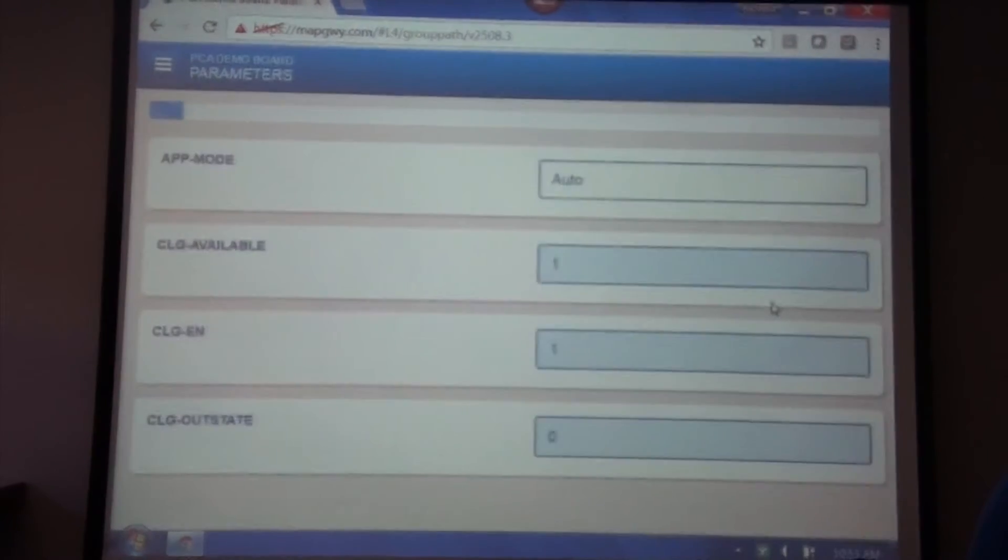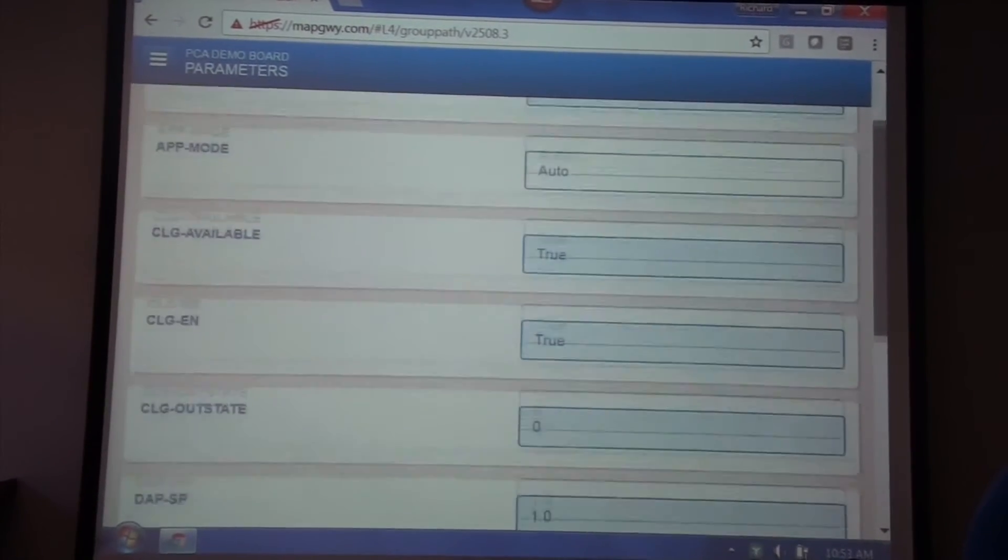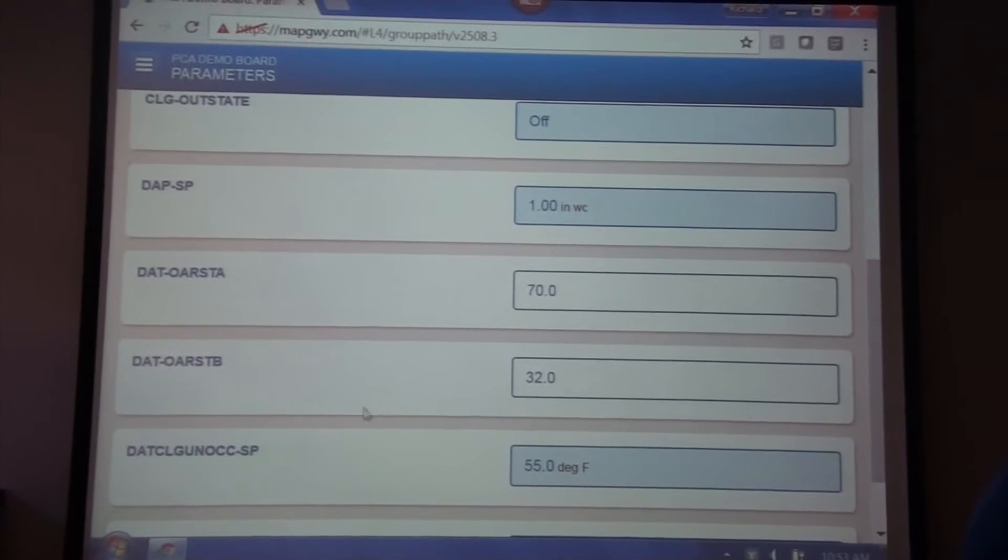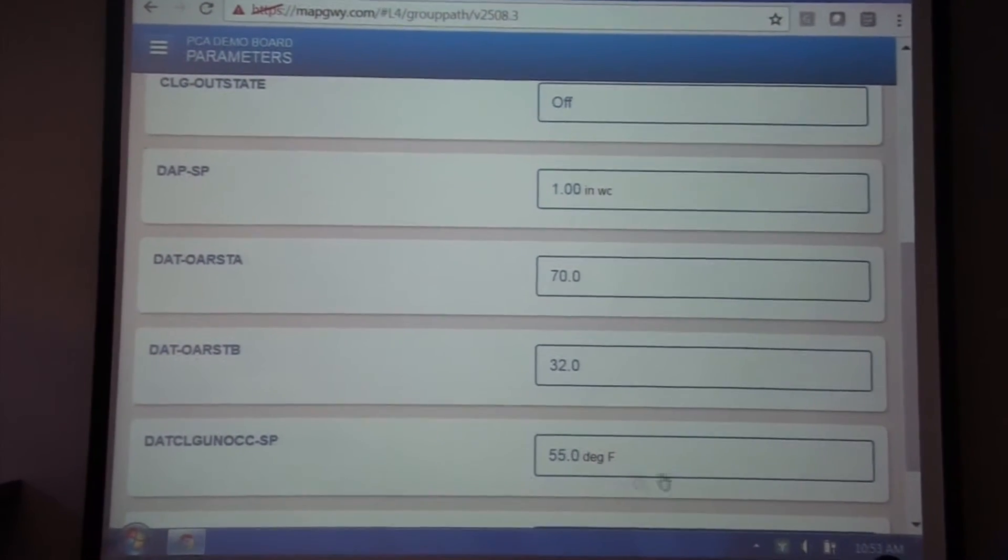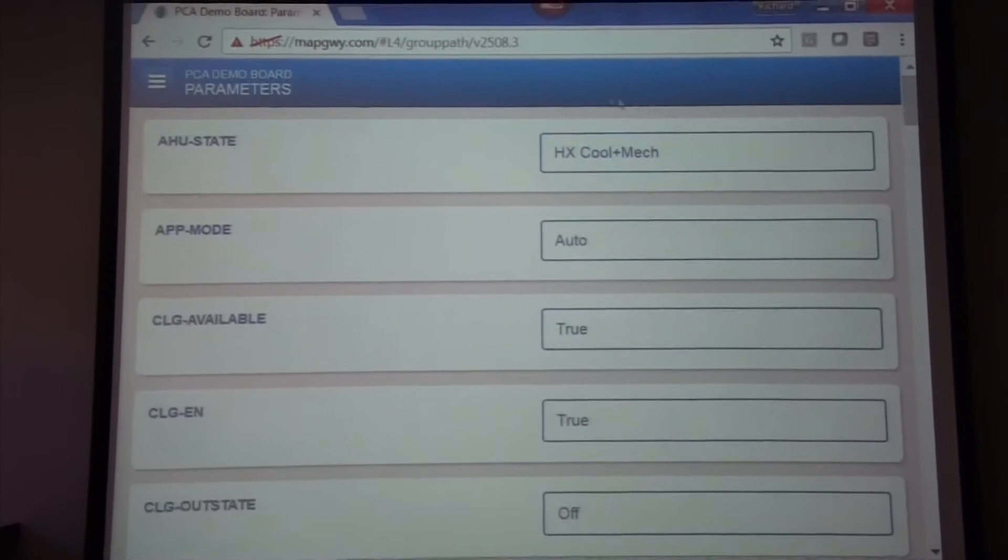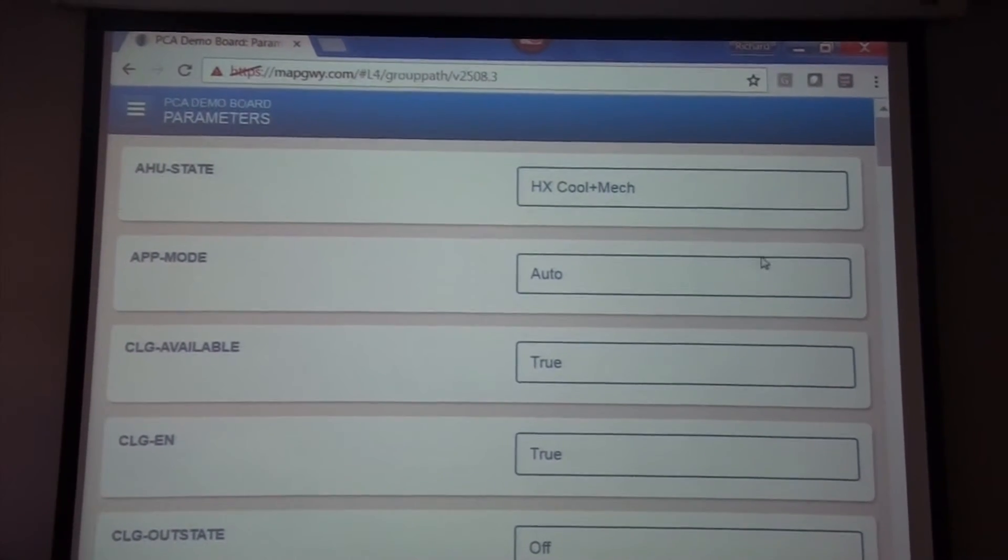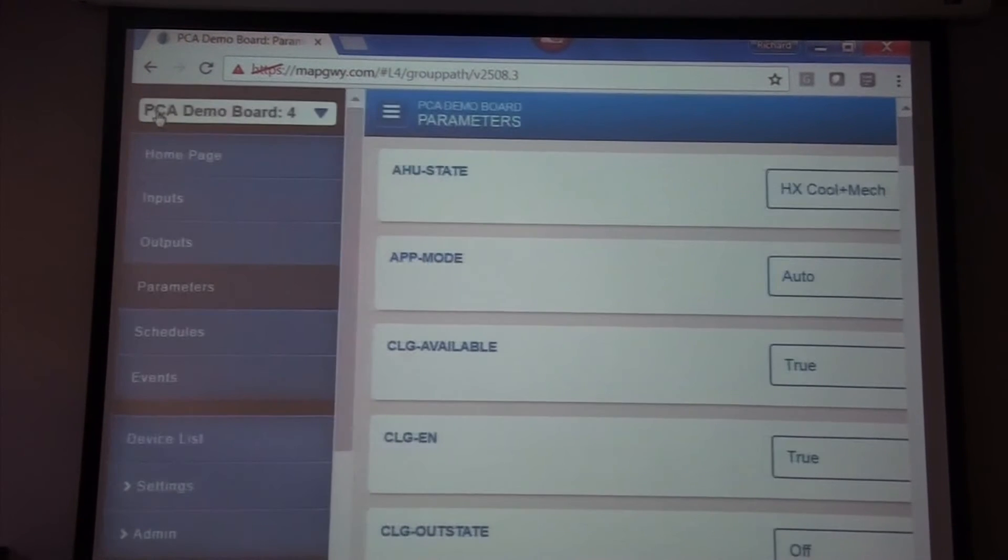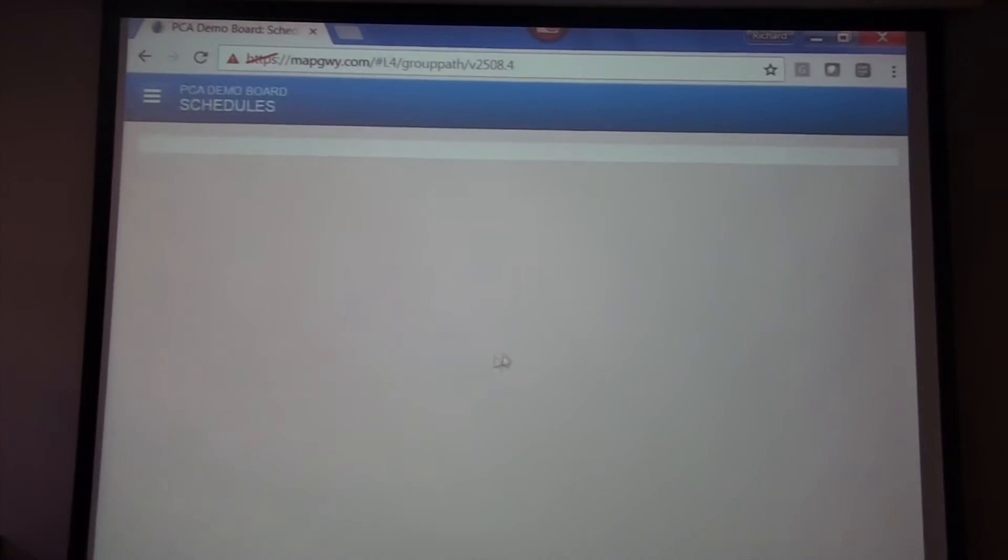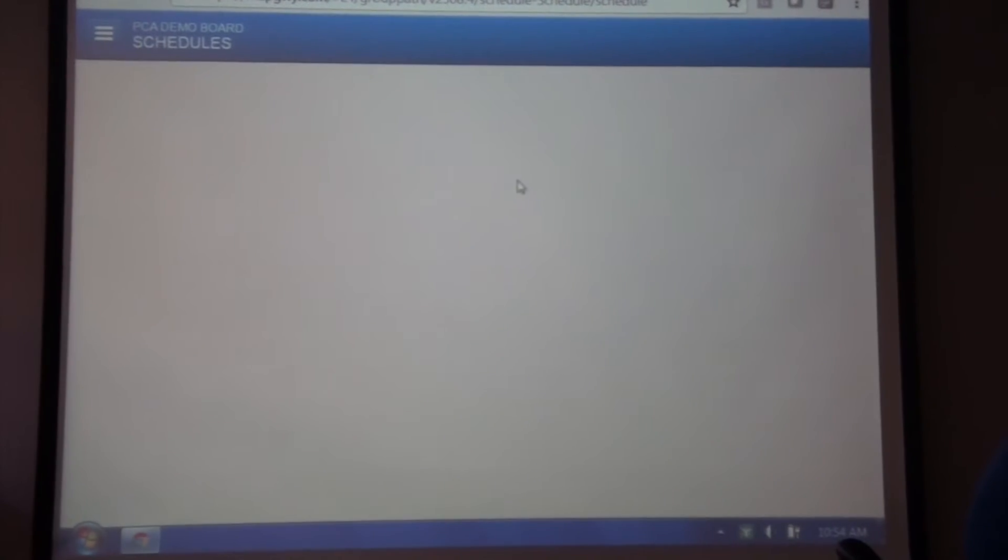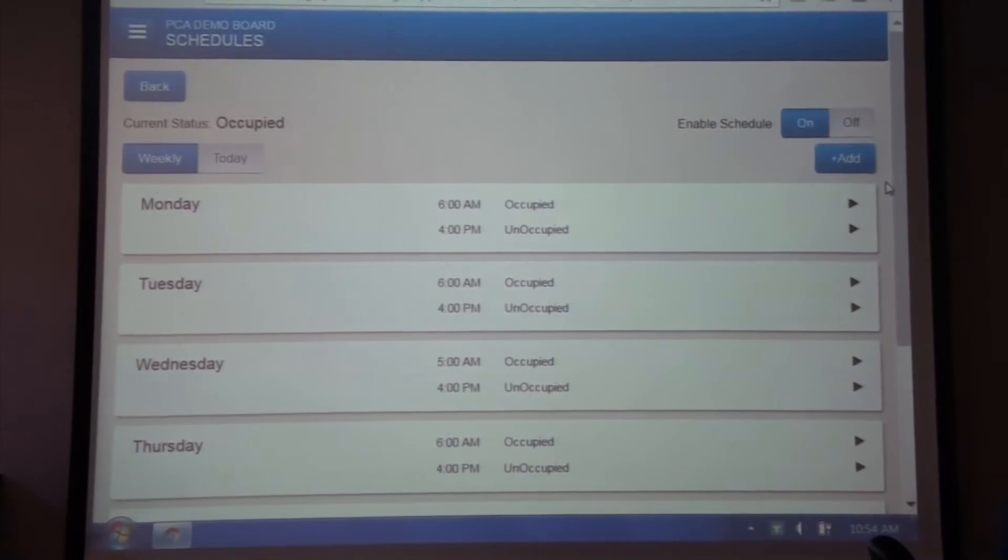I also can get into some parameters, where I can actually change some of this information: setpoints, reset schedules, unoccupied setpoints, schedules. This gives me a depiction of what's now actually in that unit.